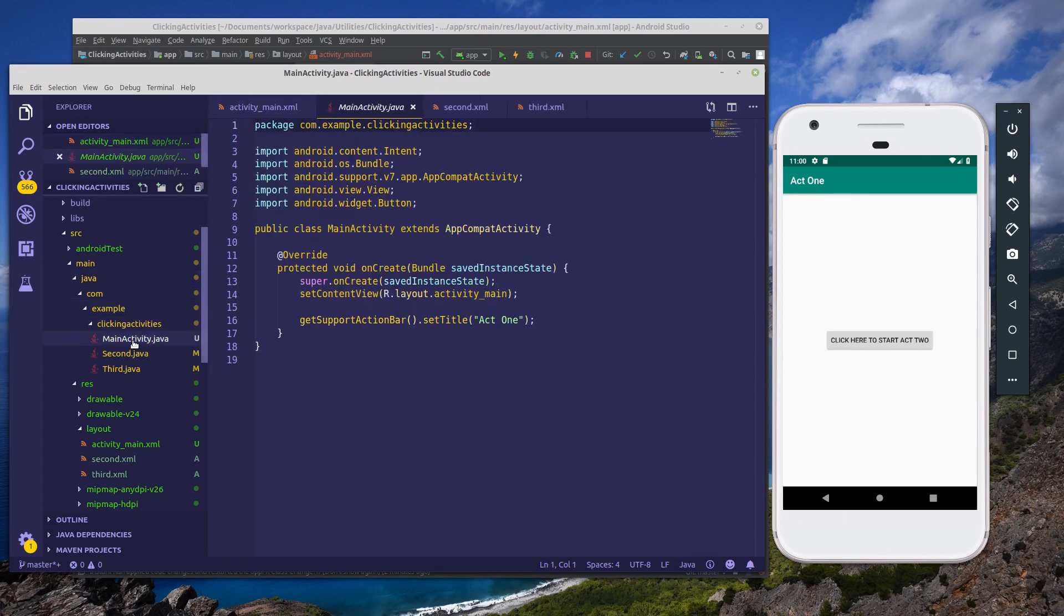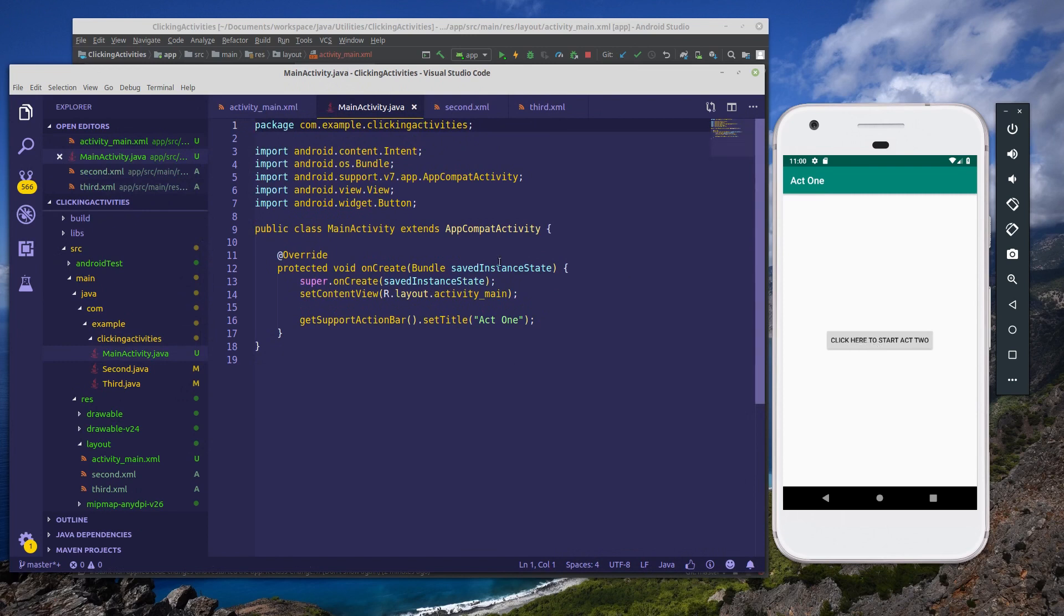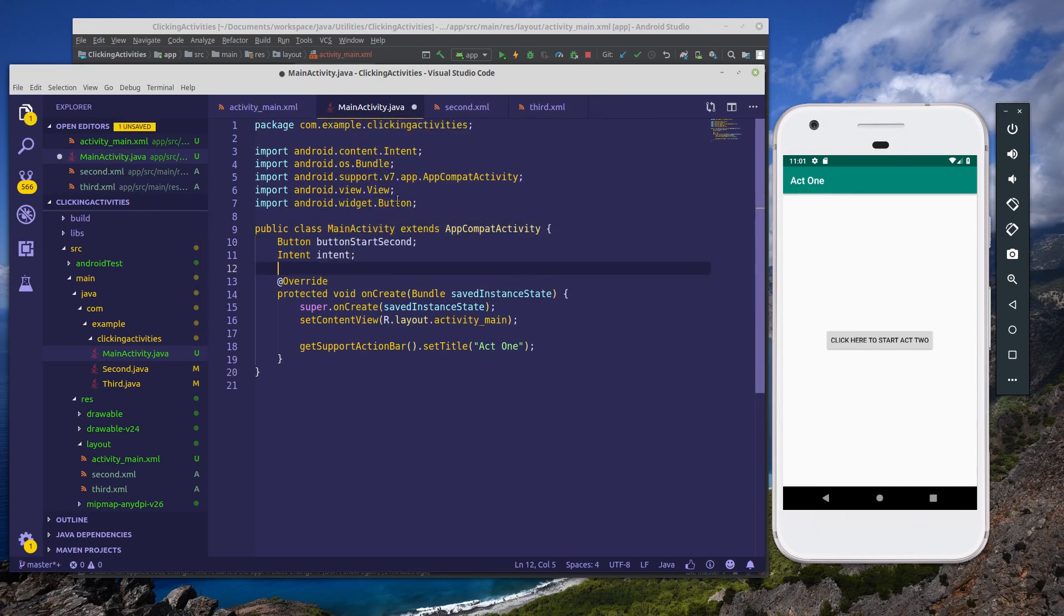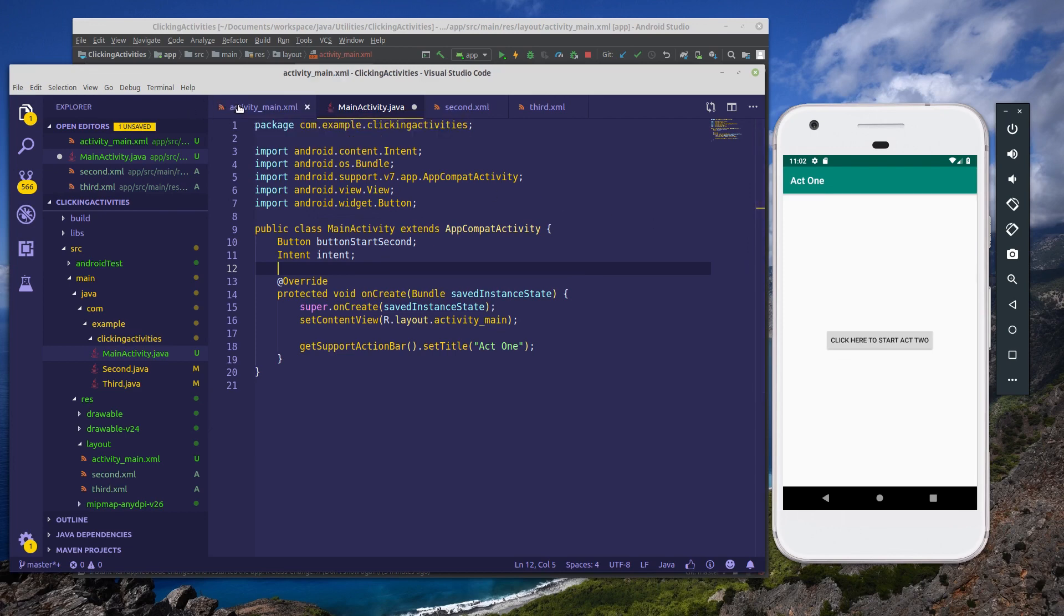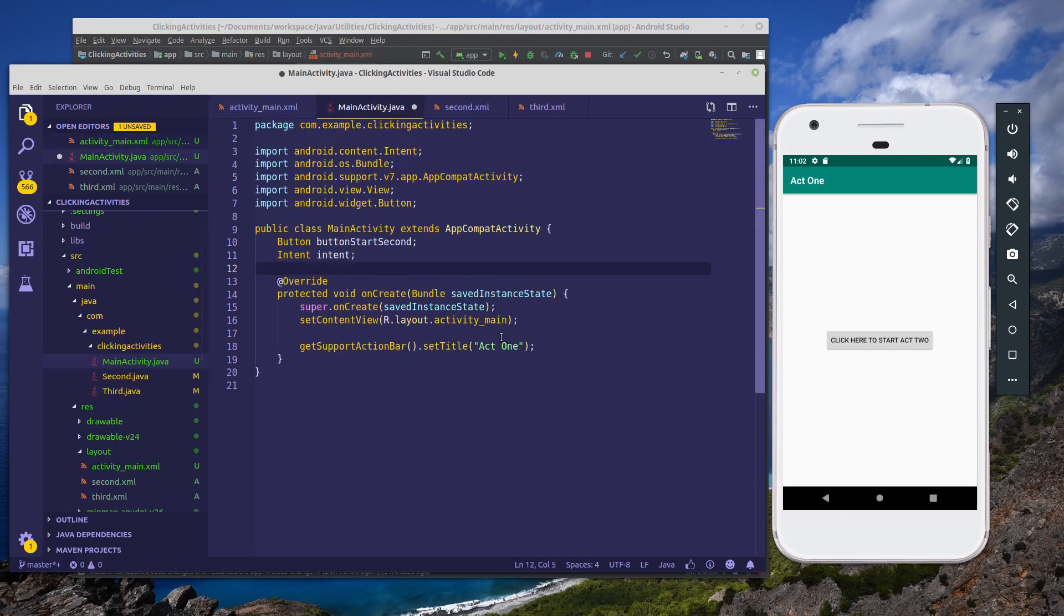And in here, we're going to add button objects so that we can actually reference the buttons on our application. So I'm going to fast forward to setting everything up since if you have seen my previous video on how to add buttons, then you already know how to get through this. But I'll just fast forward through the code and give you a brief explanation of what we've done. So what I've done here is I've added a button called button_start_second and an intent called intent.